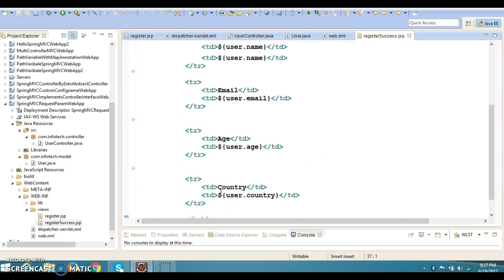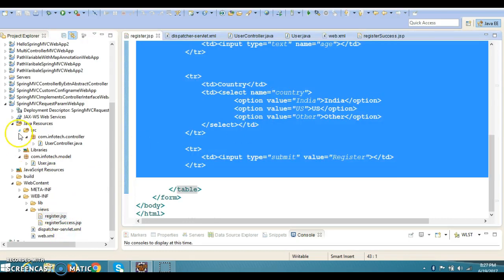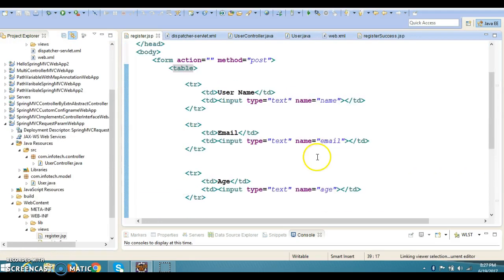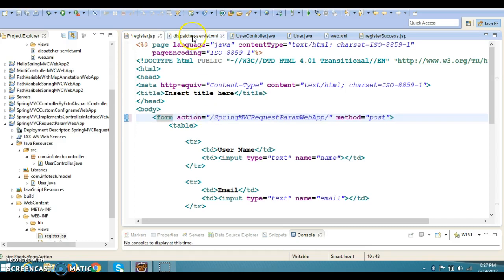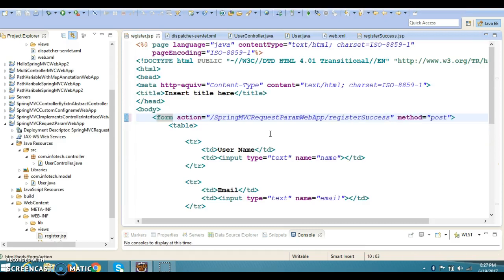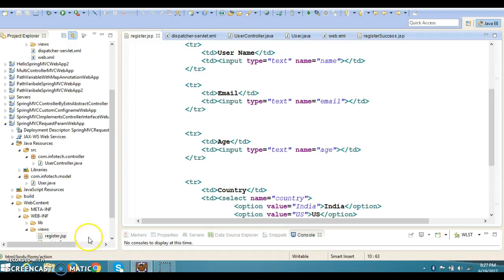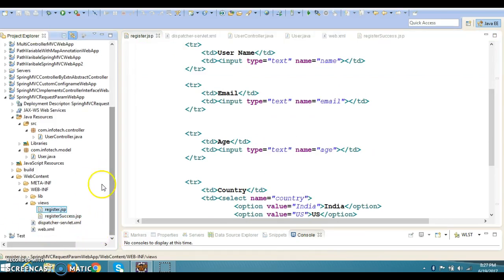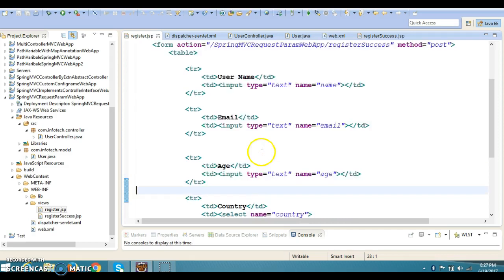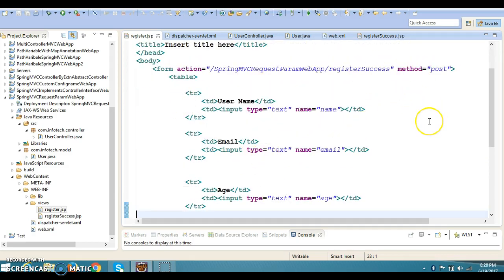Back in register.jsp, I need to specify the form action URL in the format: /projectName/URL-pattern of the request handler method. I've almost completed the code but I'm running out of time, so the rest of the code, running the project, and any refactoring will be completed in the next video tutorial. Thanks for watching and see you in the next video.